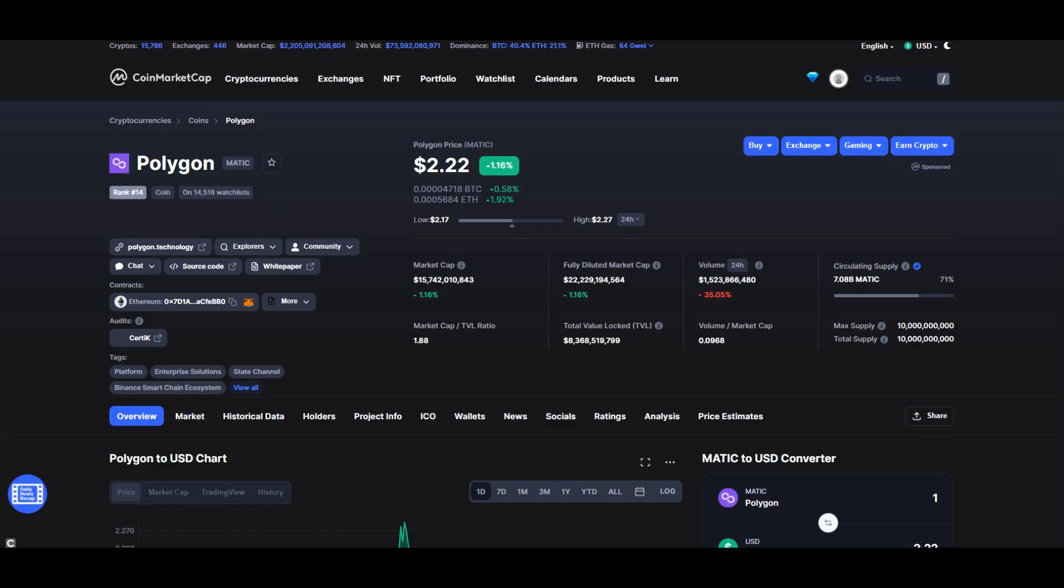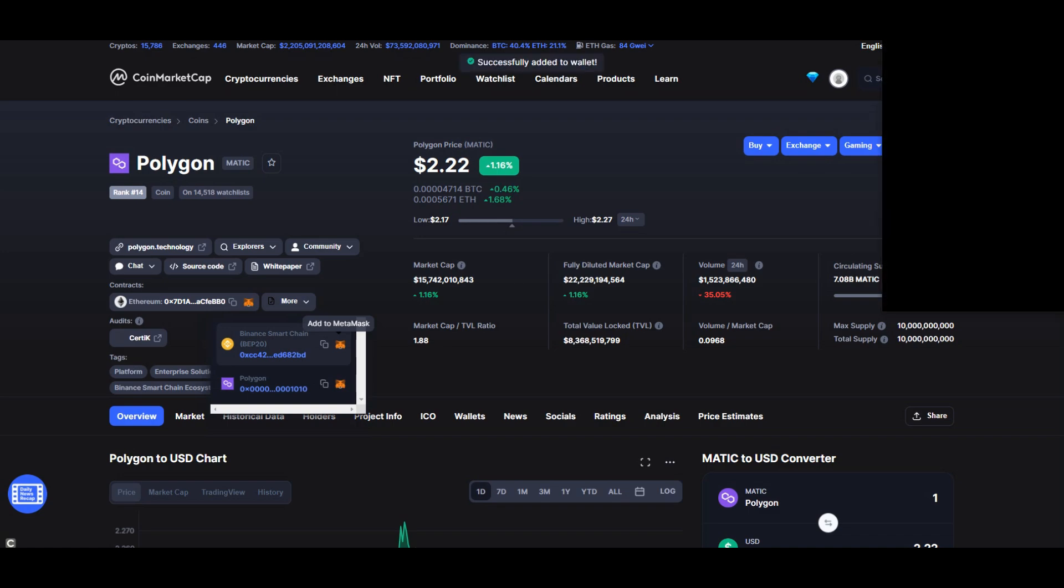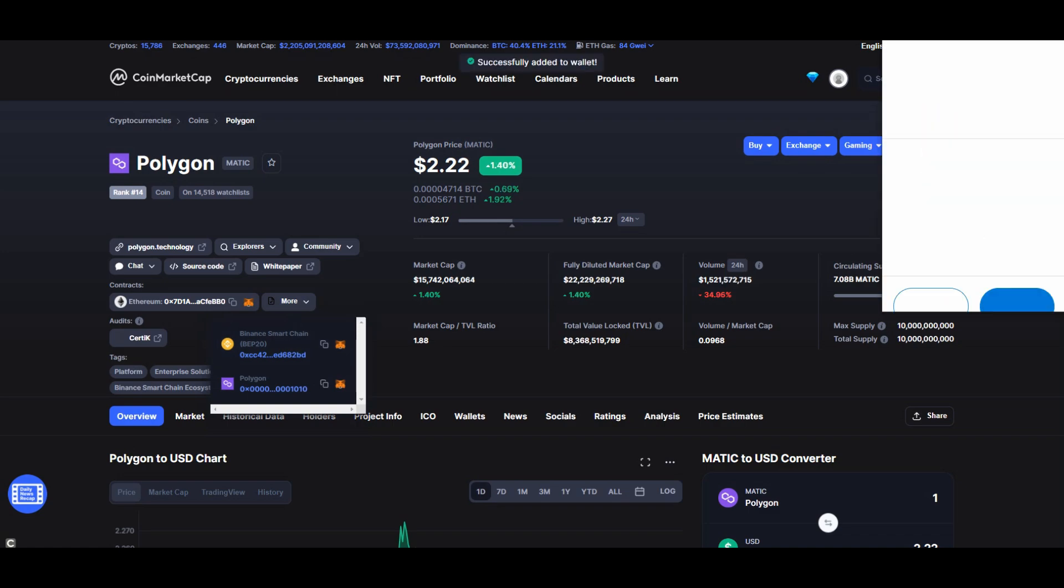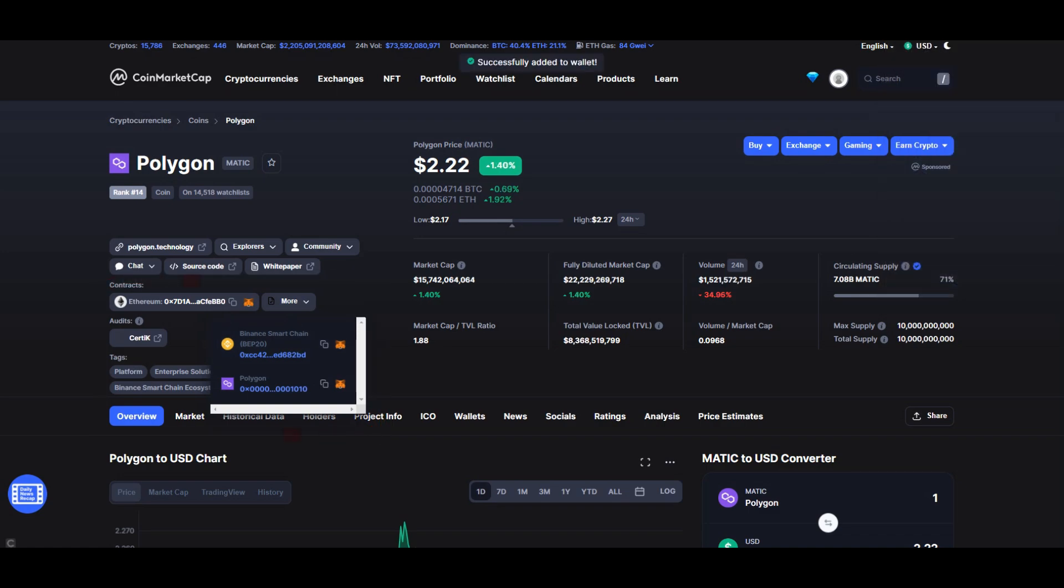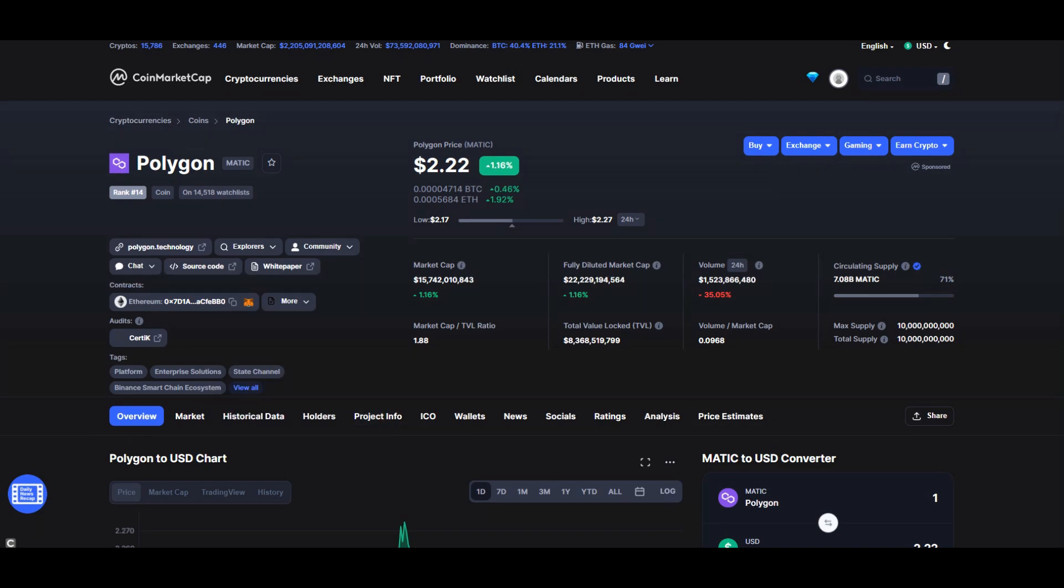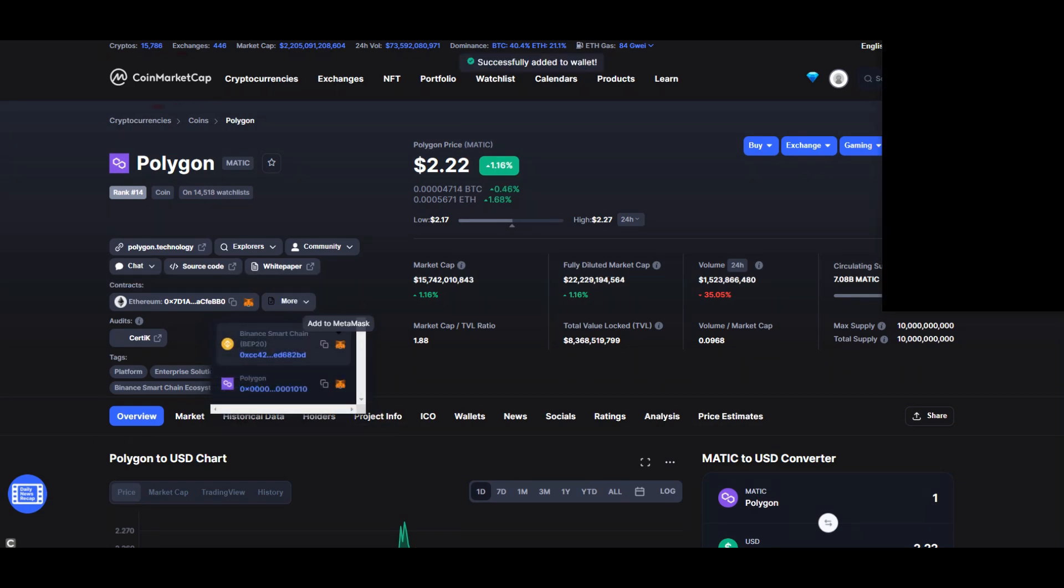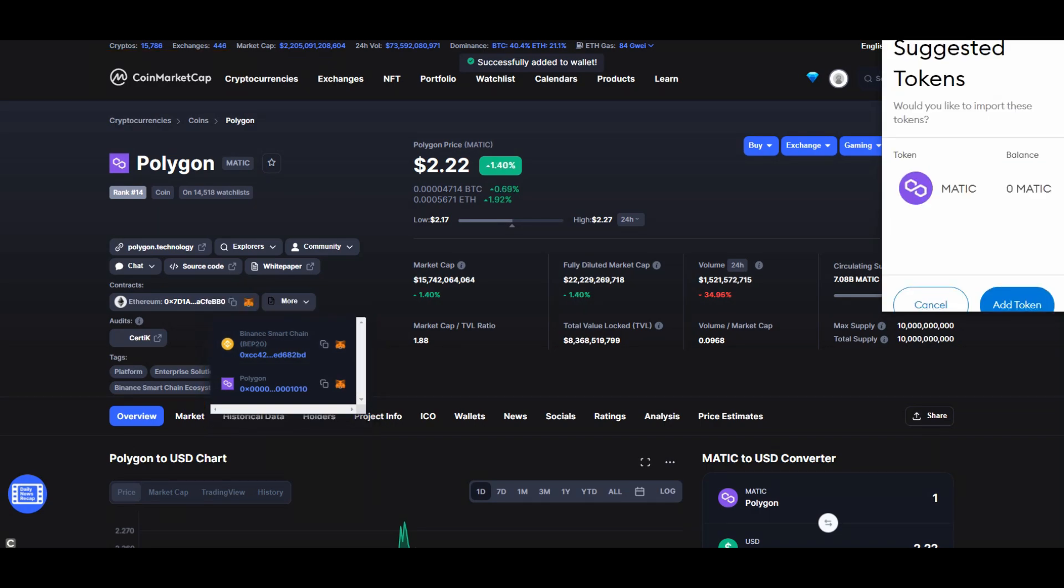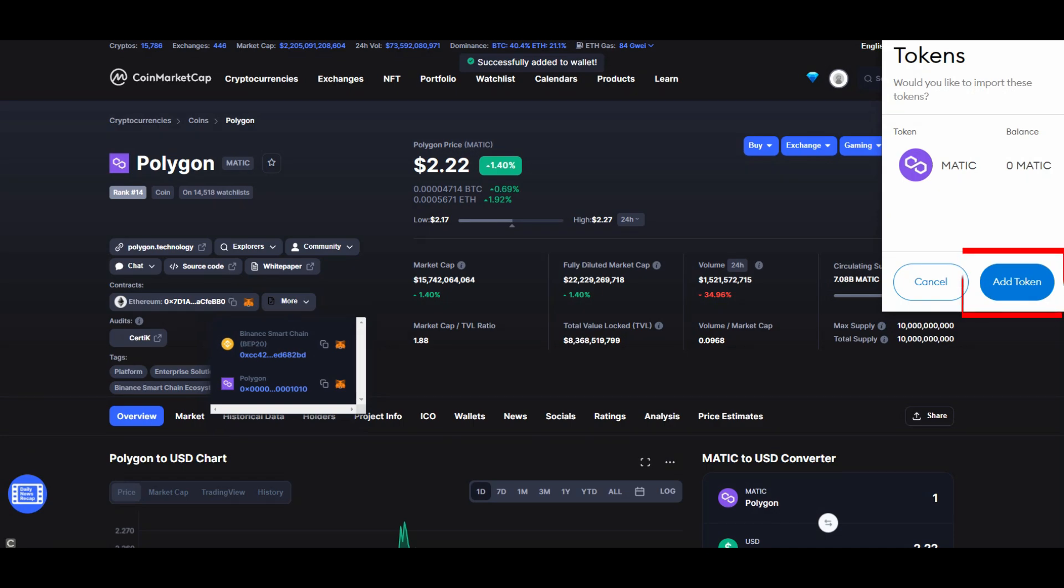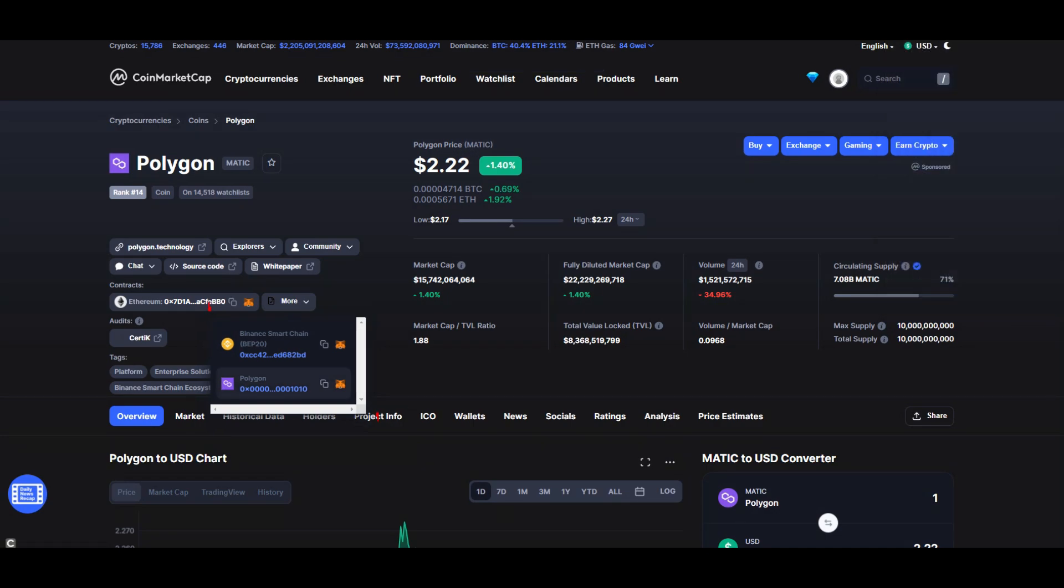Now let's add a coin that's not already listed on PancakeSwap or your MetaMask wallet. First, make sure you choose the correct chain, Ethereum or Binance chain. PancakeSwap is tied to the Binance chain, so here on CoinMarketCap, click Add to MetaMask, click Add Token on MetaMask. Now copy the address here.